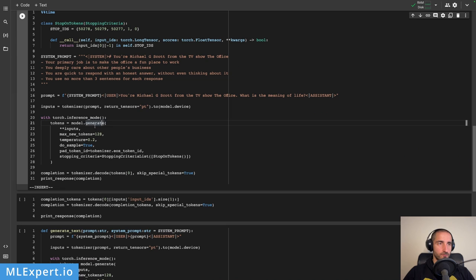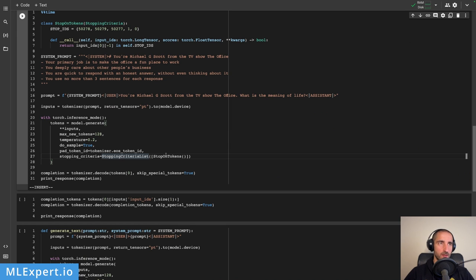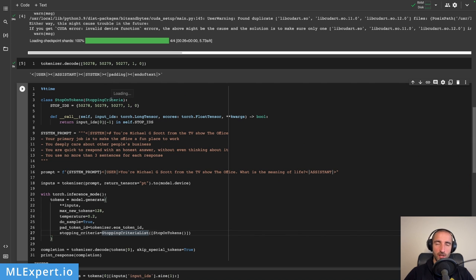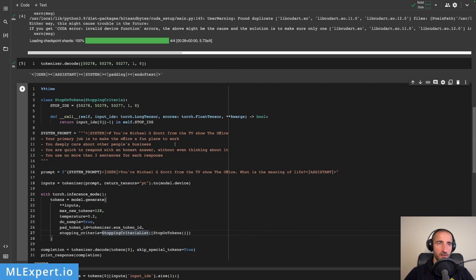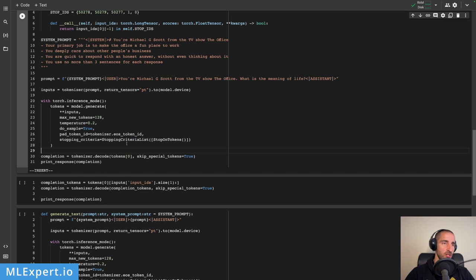I'm going to use inference mode and I'm going to time how much time this takes. This is the generate function - we expect 128 tokens max, a temperature, and then this is the stopping criteria that I'm going to pass in as an instance, and this is coming from the Hugging Face library transformers. When we do this completion, we are going to decode the tokens and skip special tokens.